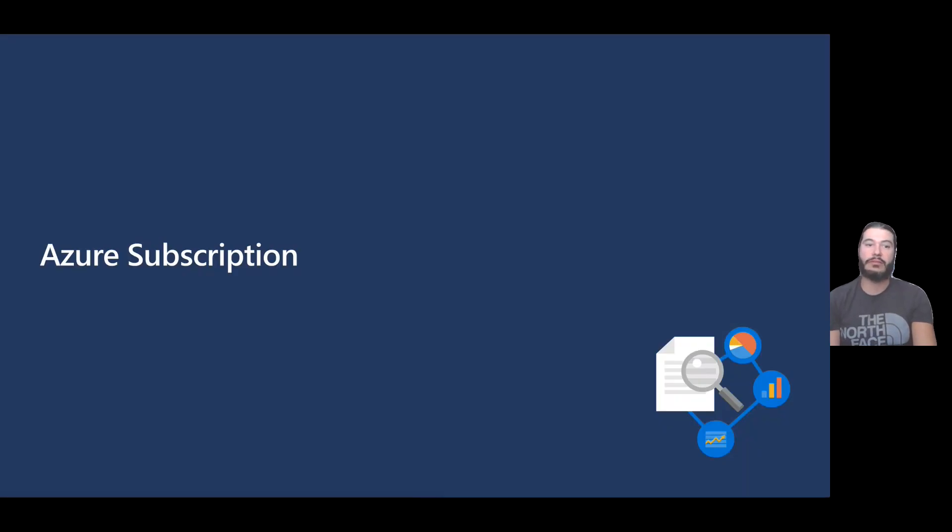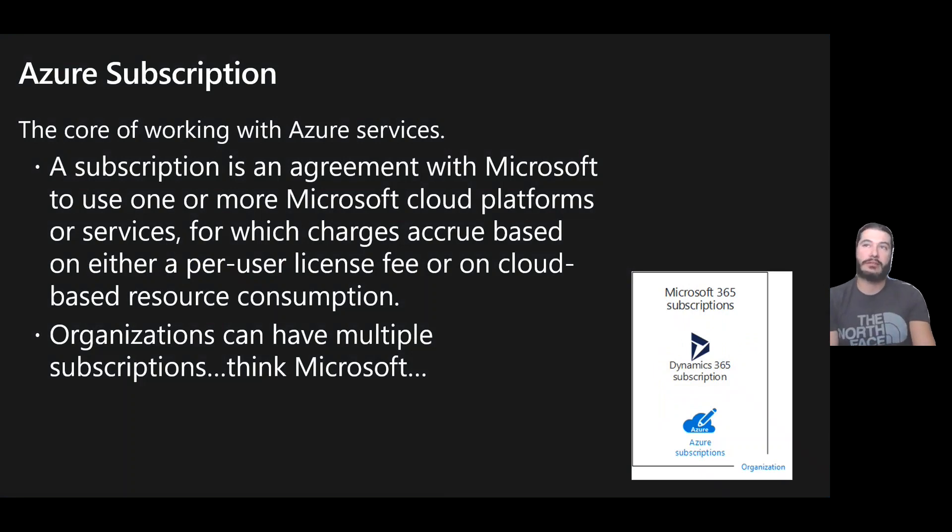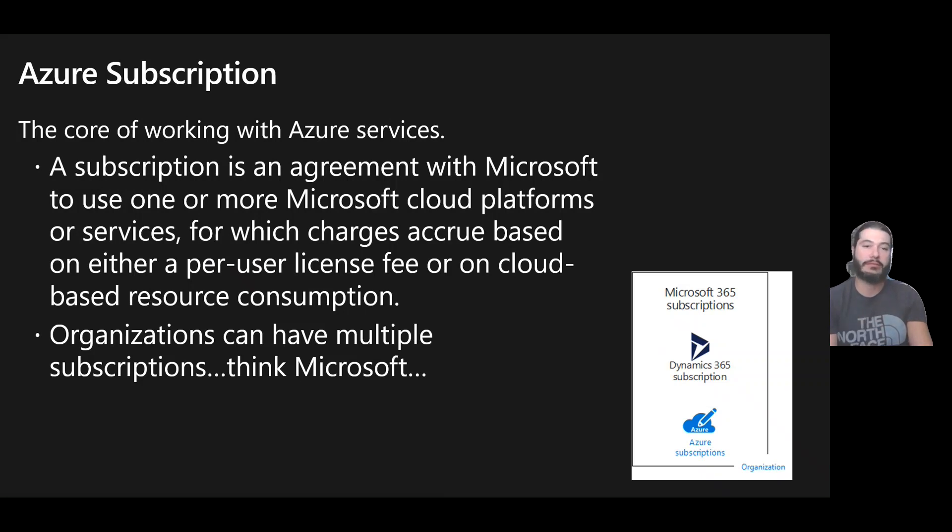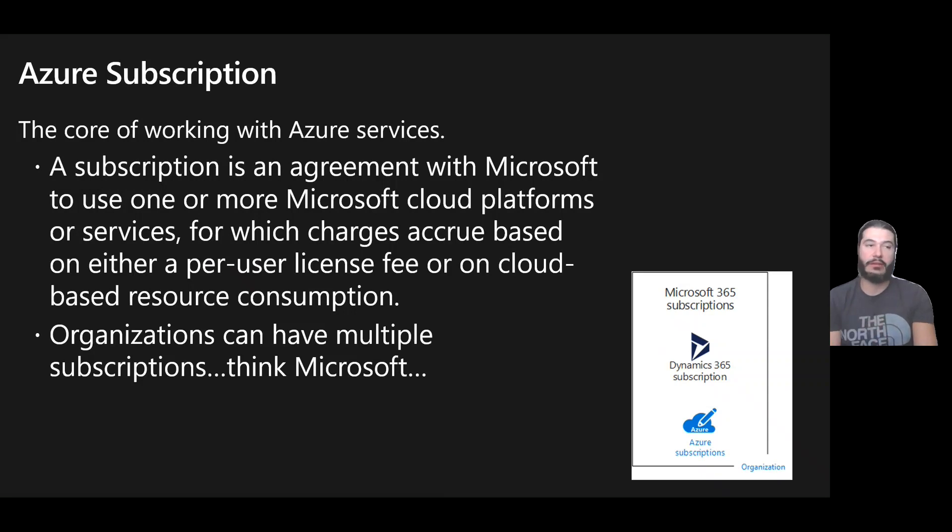All right, so let's get into Azure subscriptions. What is an Azure subscription? It's the core of working with Azure services. It's an agreement you have with Microsoft to use any of the cloud platform services, the IaaS, anything you're going to be using within Azure here. The key part is that organizations can have multiple subscriptions.